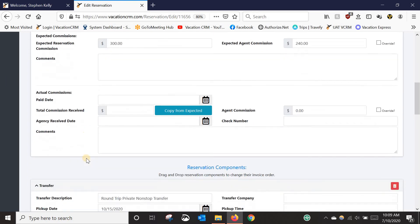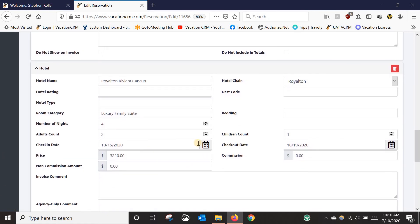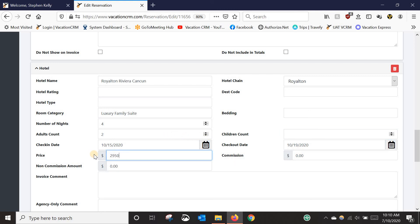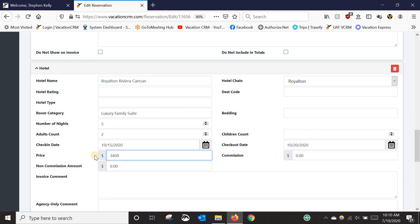The other thing you may need to do, depending on the situation, is adjust the details. The one I copied from was triple occupancy, whereas this one is only a double, and there are no children on this one, which may also change the price — so maybe this is $2,950. In some cases you may also need to change the dates or the number of nights — they're coming in on the 15th but staying an extra night, so we put five nights and that makes the checkout date the 20th. If I add a night it probably puts the price back up, so we'll say $3,400 and then click save.